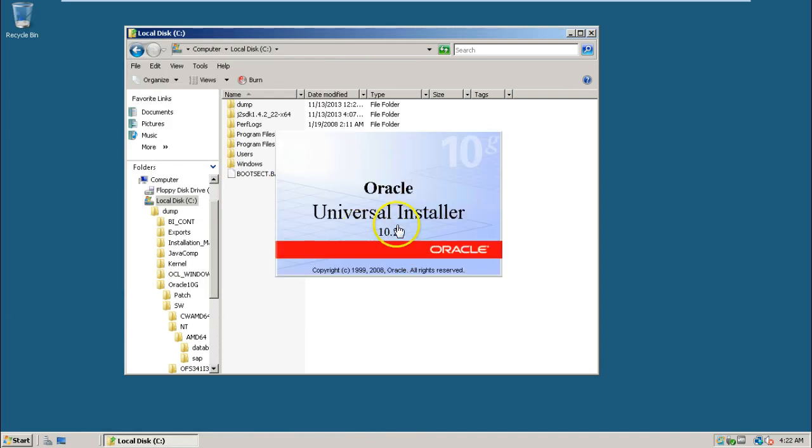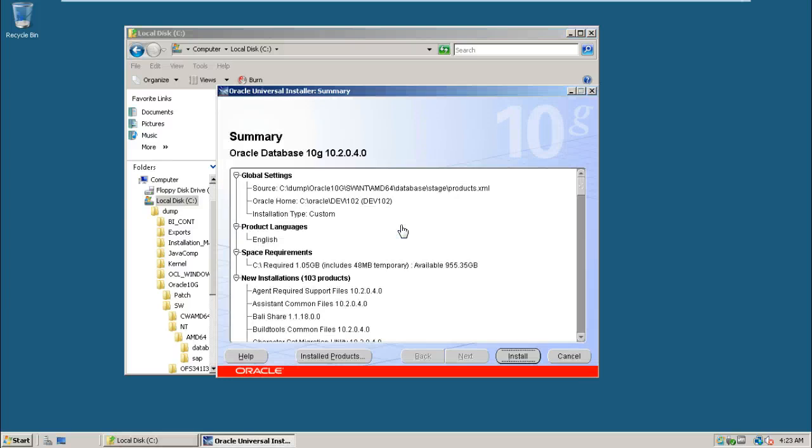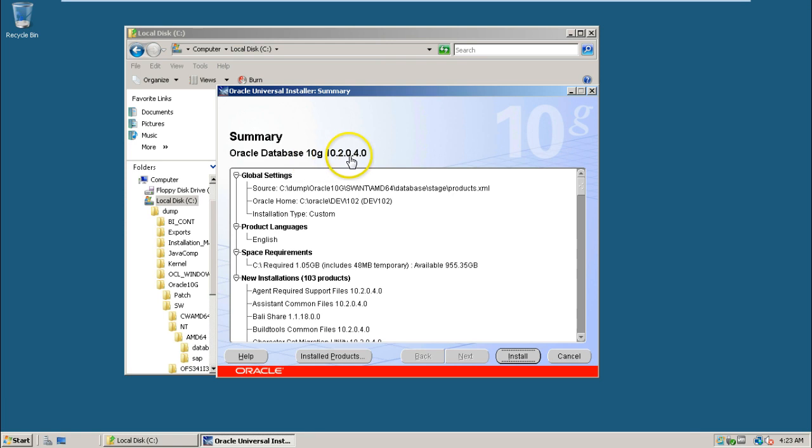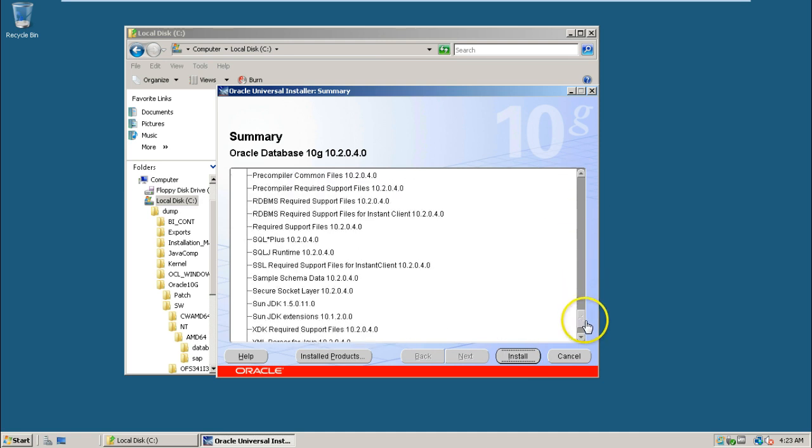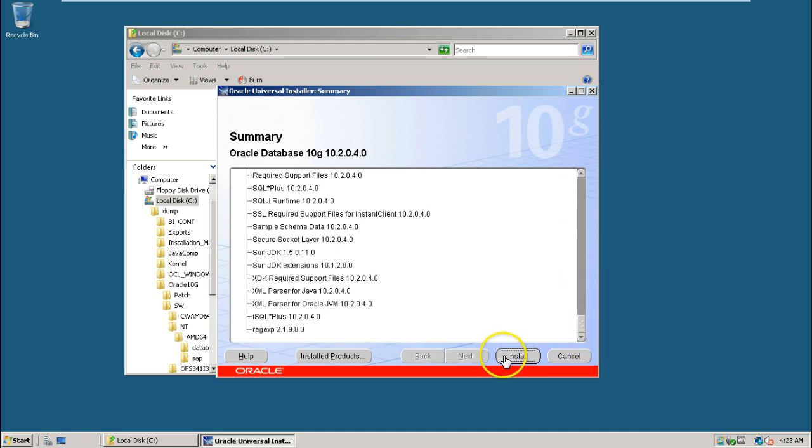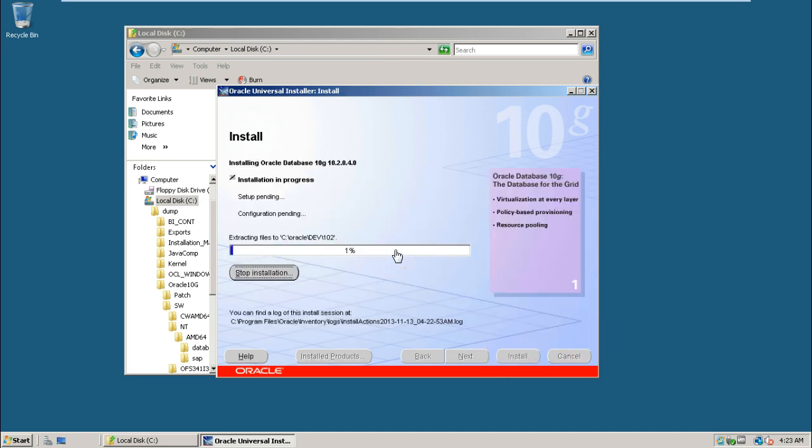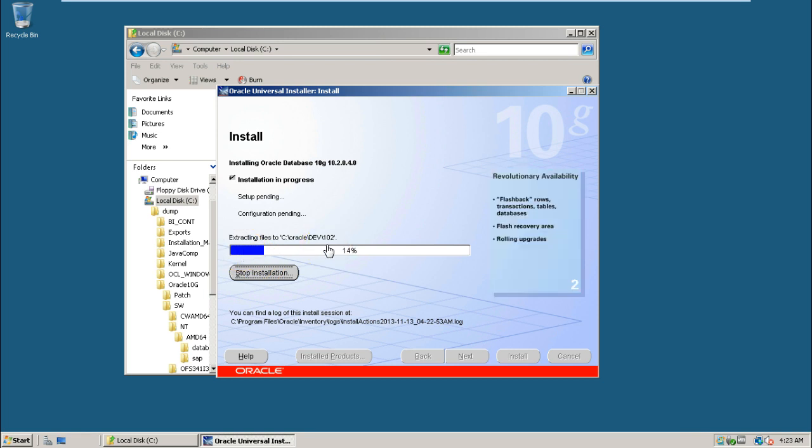Oracle 10.2 installation is going to start now. This is the summary of the Oracle software: Oracle Database 10g 10.2.0.4.0. Sorry, earlier I said 10.2.0.2.0, it is 10.2.0.4.0. Click on Install. These are all the products which are going to install. Installation will be started.